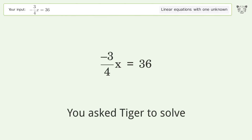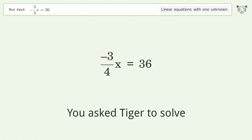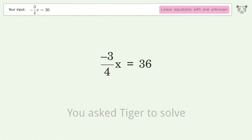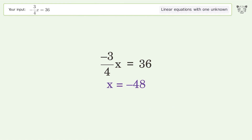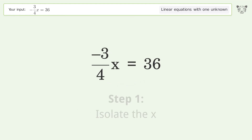You asked Tiger to solve this — it deals with linear equations with one unknown. The final result is x equals negative 48. Let's solve it step by step to isolate x.